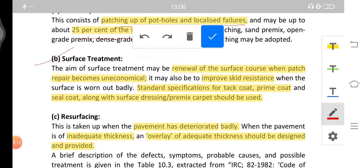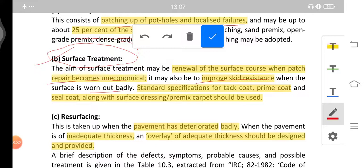Patch repair may cover up to about 25 percent of the surface area annually. Next is the surface treatment, used when patching repair is not sufficient and becomes uneconomical. Surface treatment can be used to improve skid resistance when the surface is worn out badly. Standard specifications for tack coat, prime coat, and seal coat along with surface dressing or premix carpet should be used.